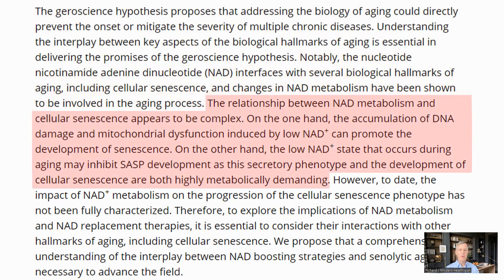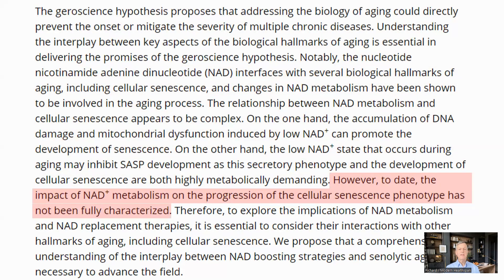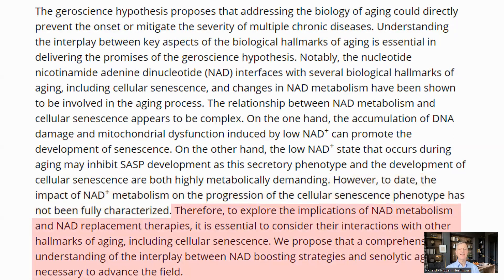On the one hand, low NAD can cause mitochondria and DNA damage, leading to senescence. On the other hand, low NAD may limit the generation of SASP and development of senescence, as these are metabolically demanding and require NAD. The interplay between these two has not been fully explored, so it would be good to understand how NAD metabolism and boosting affect the other hallmarks of aging, particularly senescent cells.